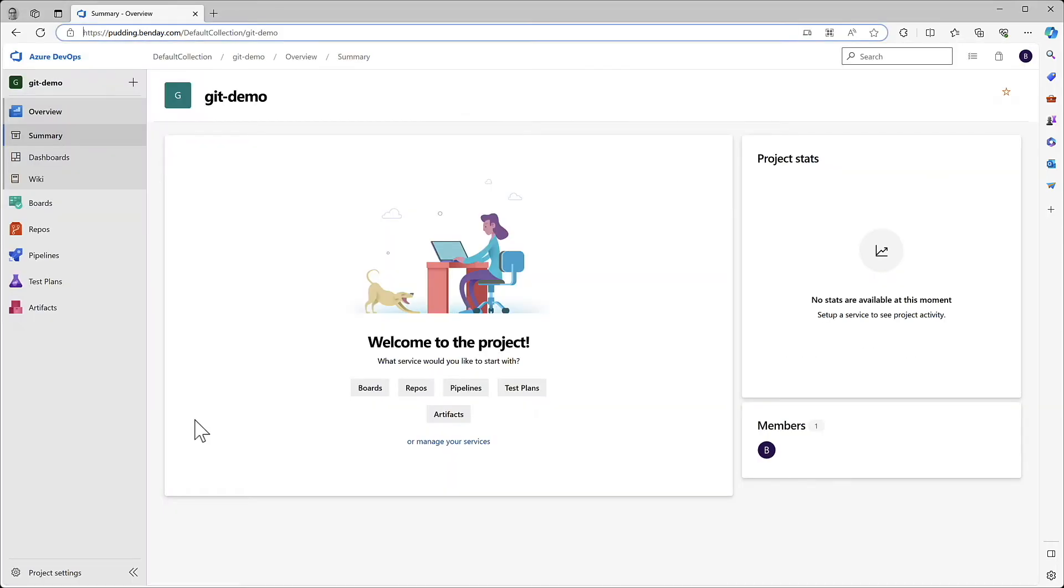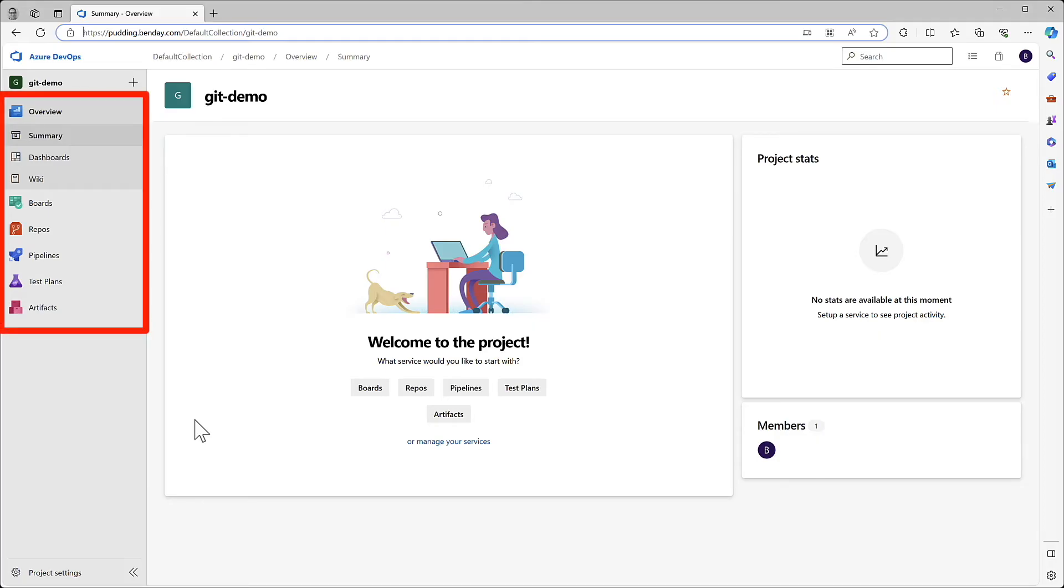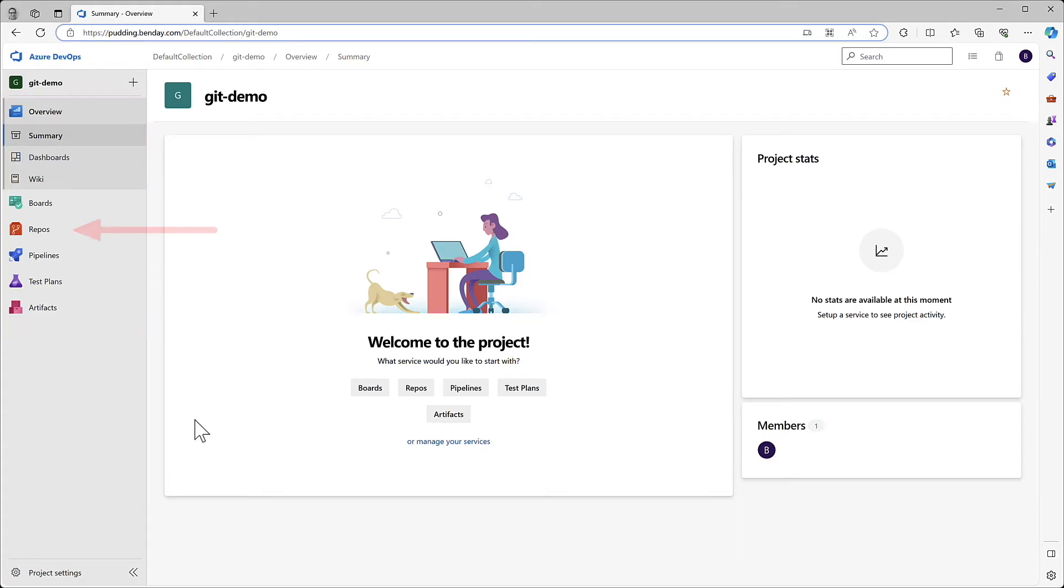We eventually end up at this page right here, which is the basic overview summary board, the basic view of our new team project. Down the left-hand side, we've got overview, boards, repos, pipelines, test plans, and artifacts. And since we're doing stuff with Git repos and version control, we're going to go into the repos section.